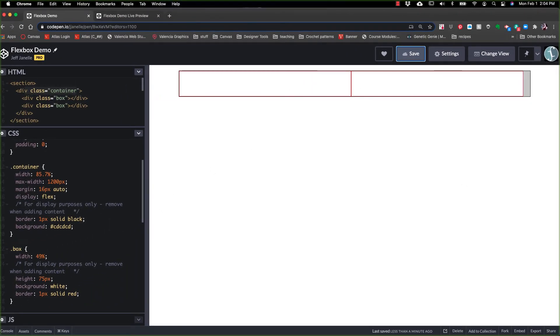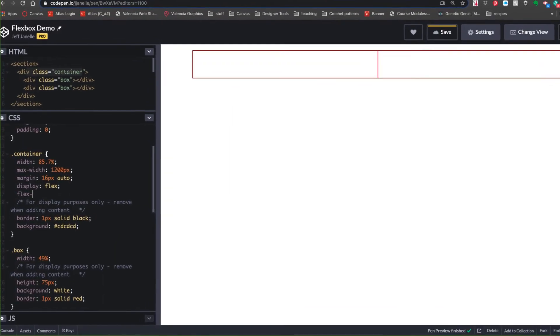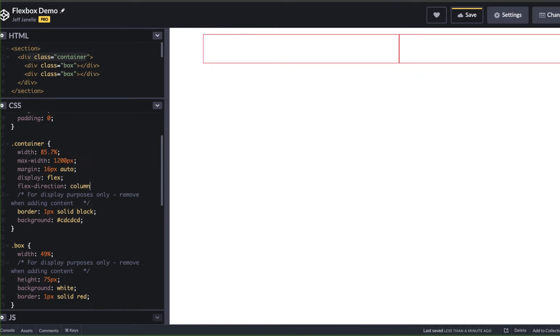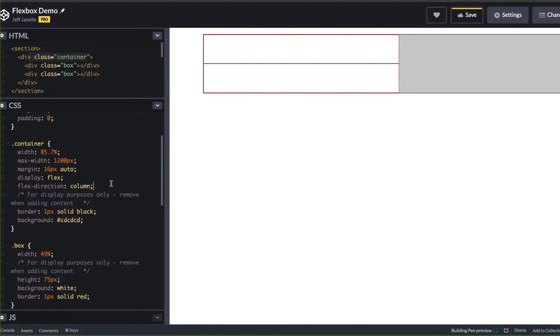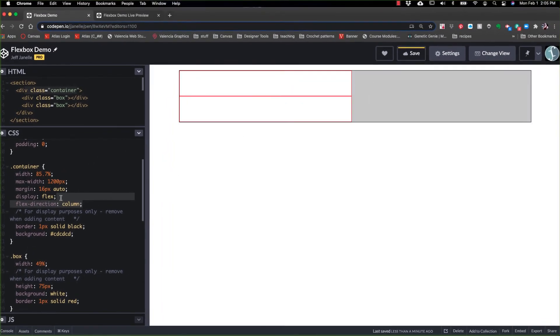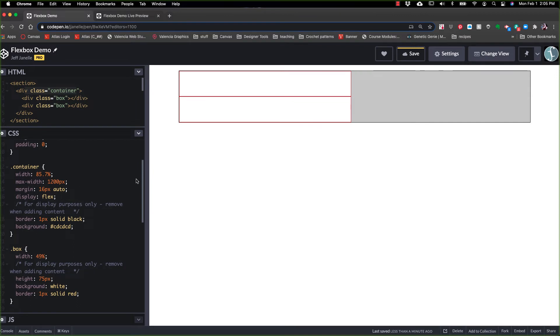Now, when you're doing flex, there are some things that are default. One of the first things that default is the direction or flex direction. With flex direction, the default is already set to row. But we can also do flex direction column so that it still stacks. We can do row reverse, we can do column reverse. In row reverse, the bottom element becomes the first element. Same thing with column reverse.